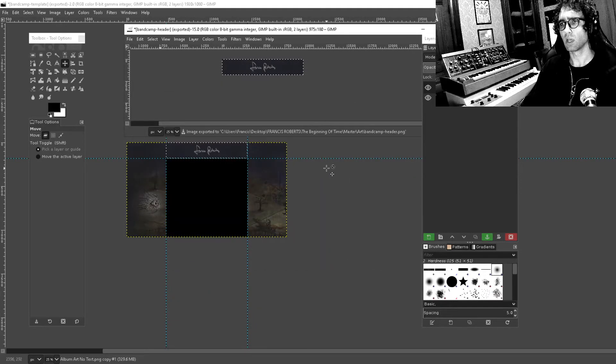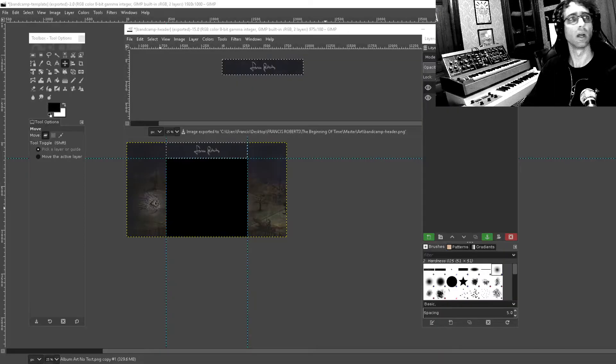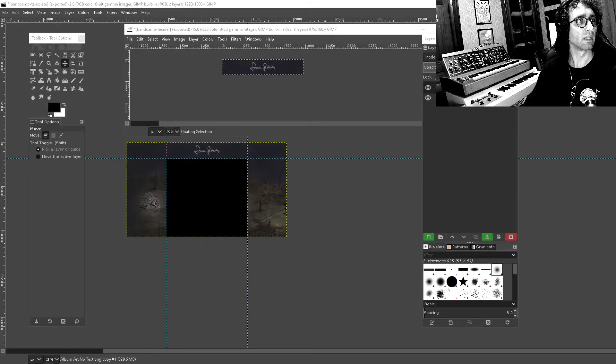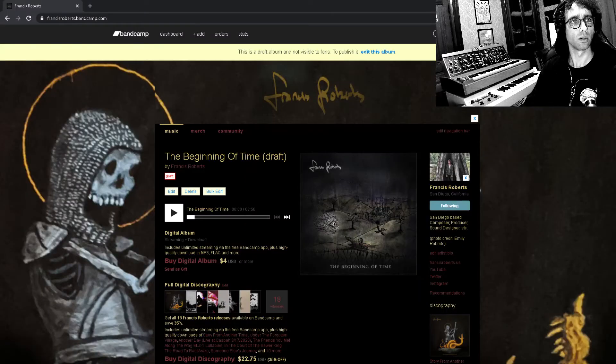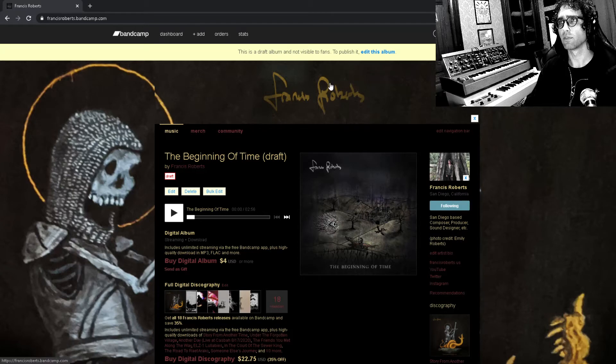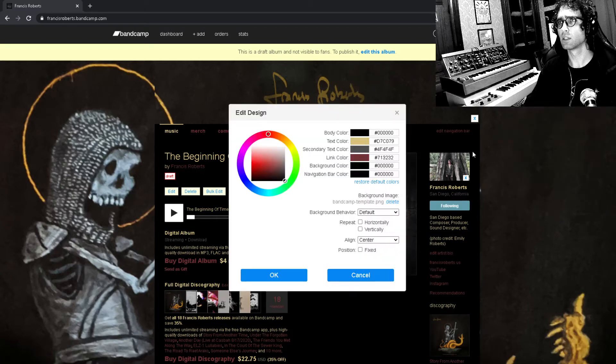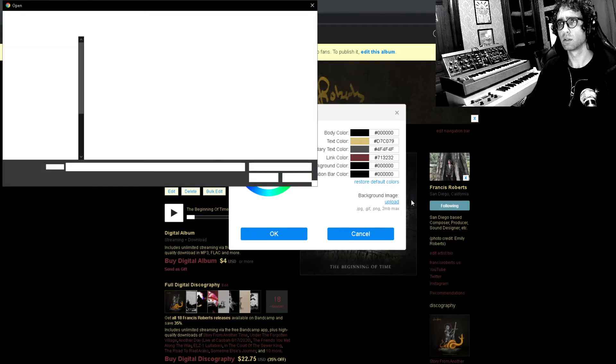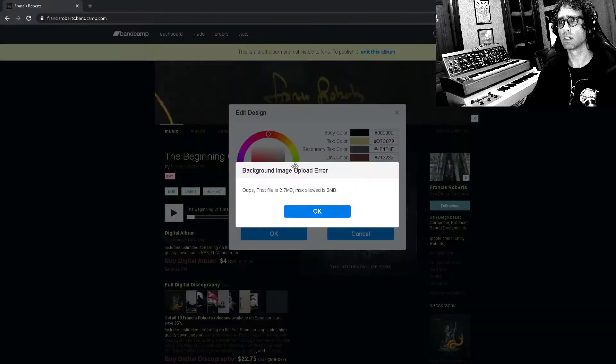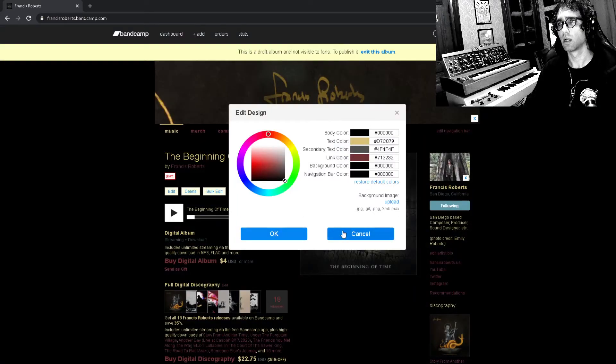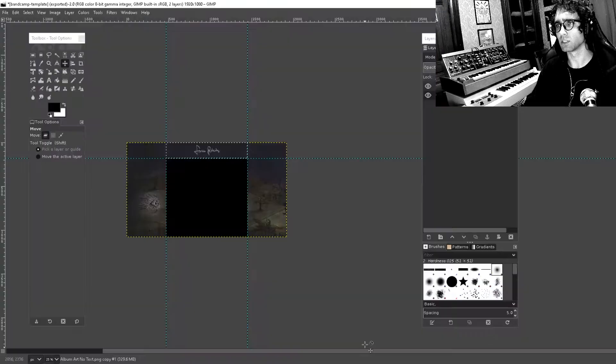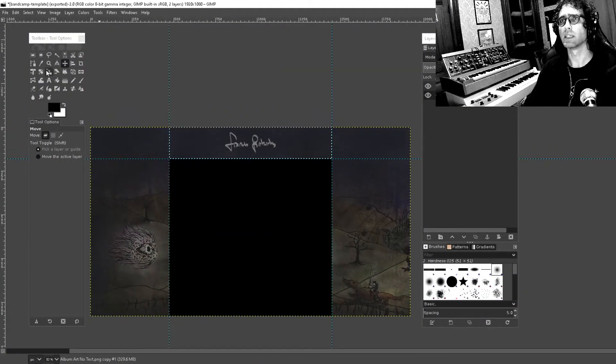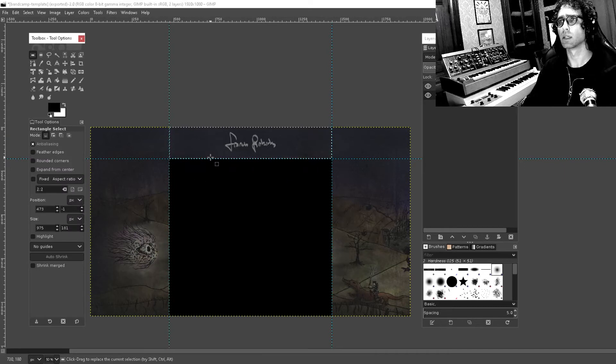Okay, and if all is correct that will fit really cleanly into my album draft here. So let's just take a look and see what happens if I edit the design of my page. Background image, background image, upload. Bandcamp template. Oh, shoot, I guess I exported it in too high of quality. I think it needs to be a JPG.